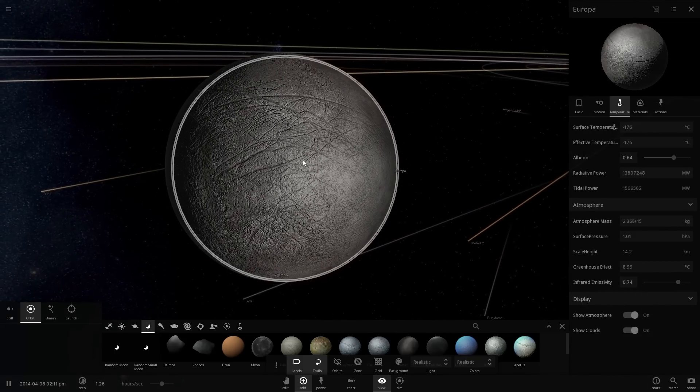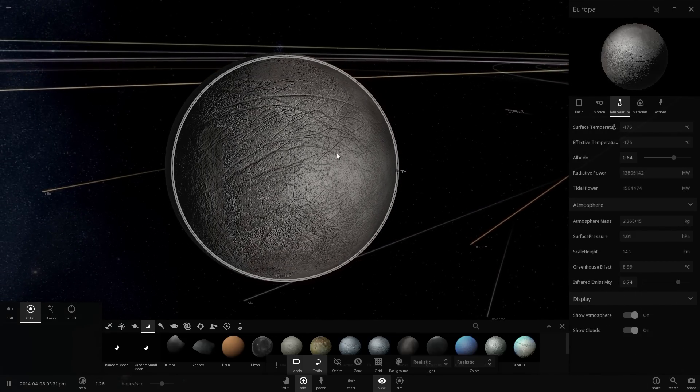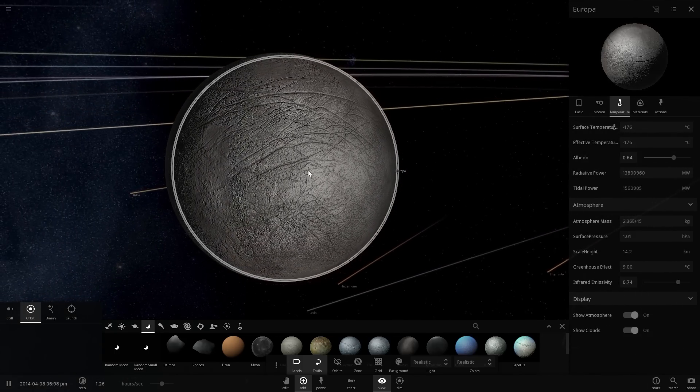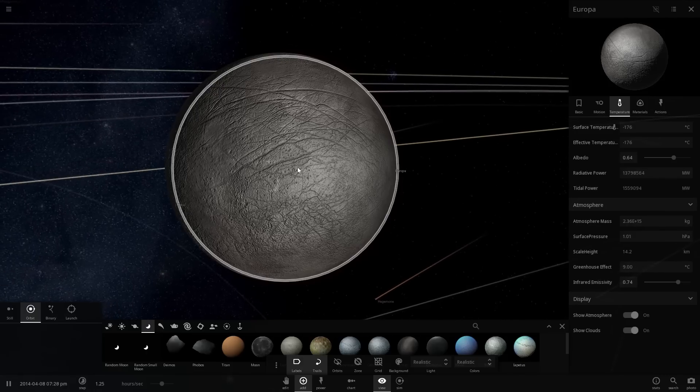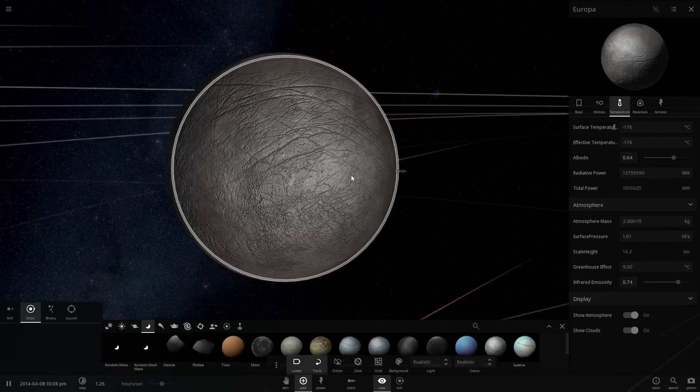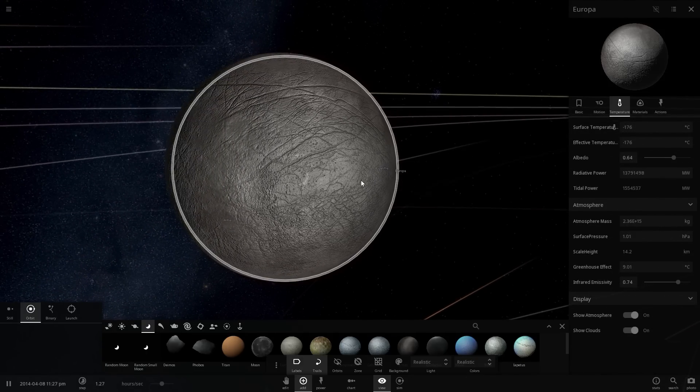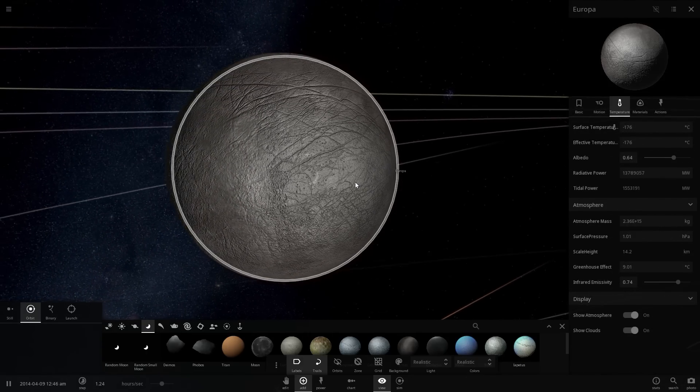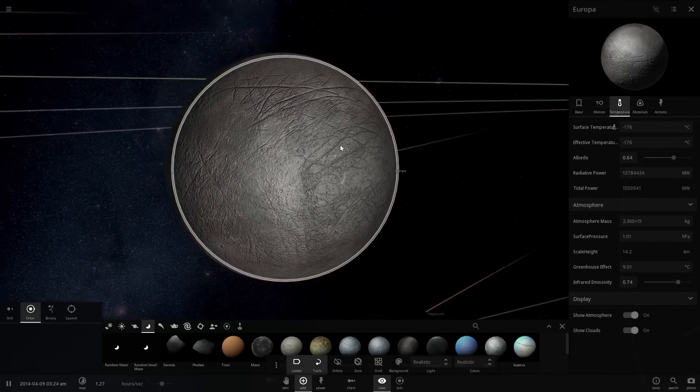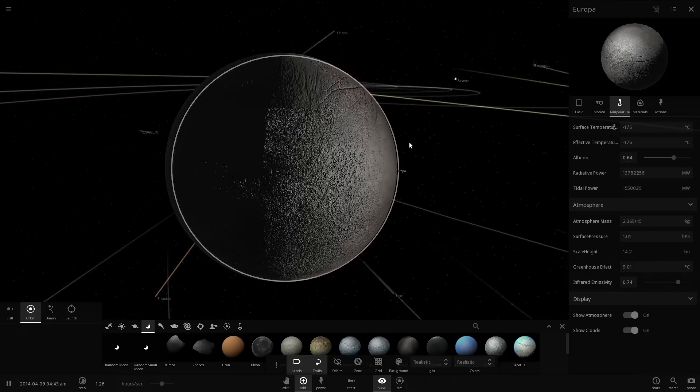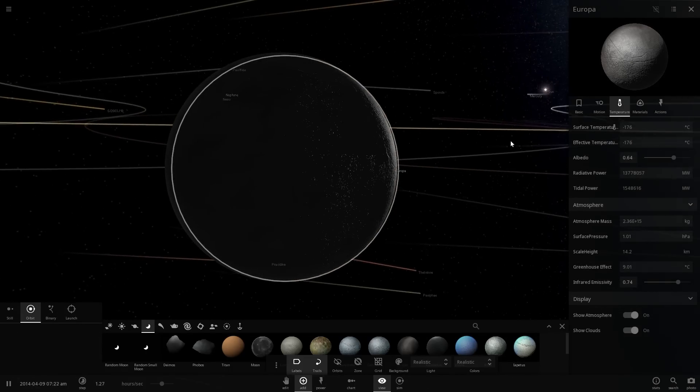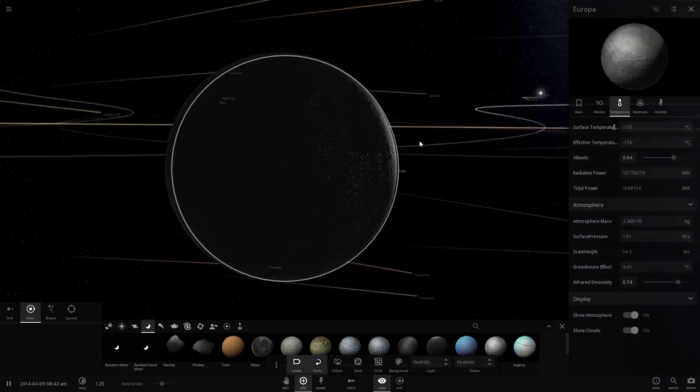Jupiter also has other effects on this beautiful moon. One of these effects is these scratches that you see on the surface. These actually have a name. They're known as lineae, which is Latin for lines. This is actually formed because Europa always faces the same side of Jupiter.